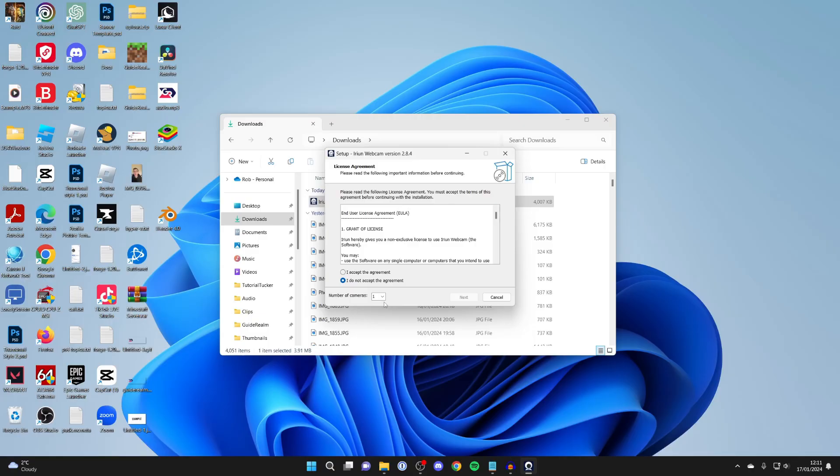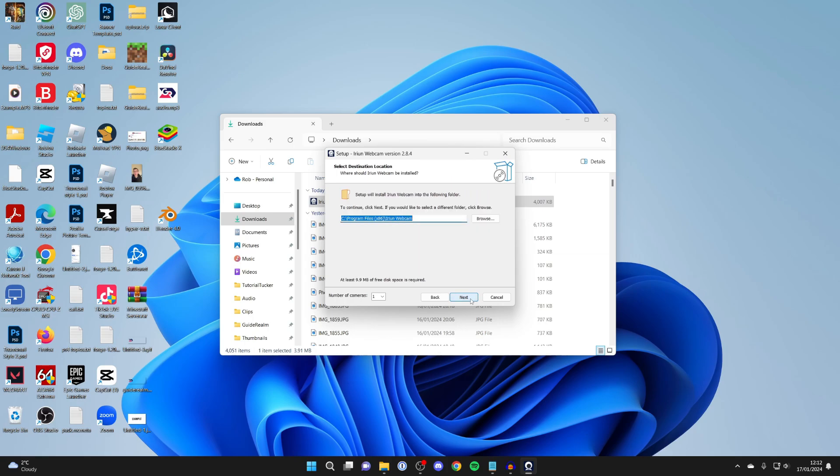You'll get a Windows security popup which I can't record as it just blocks it, and you need to agree to the agreement, which I've already read, and then we can just go and install it.